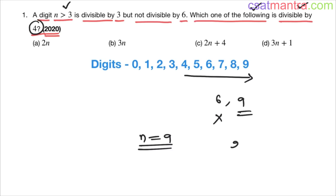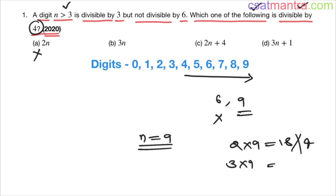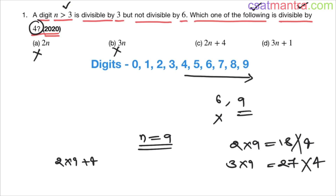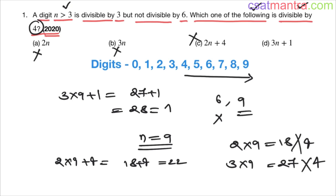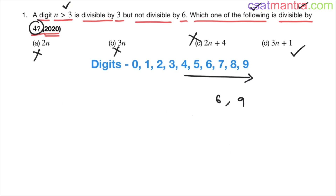Now, which one of the following is divisible by 4? Option A: 2n = 2×9 = 18 — not divisible by 4. Option B: 3n = 3×9 = 27 — not divisible by 4. Option C: 2n+4 = 18+4 = 22 — not divisible by 4. Option D: 3n+1 = 3×9+1 = 27+1 = 28. Yes, 4×7 = 28, so it is divisible by 4. D is our answer.